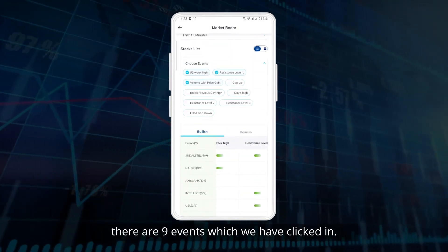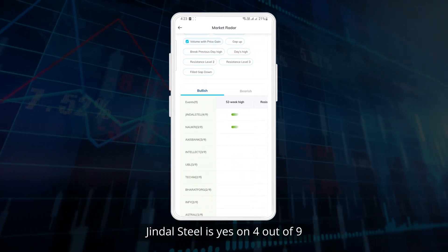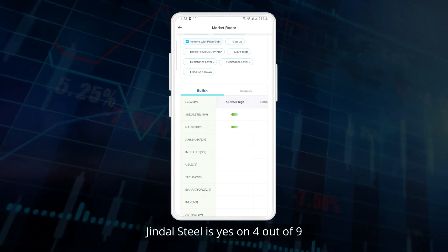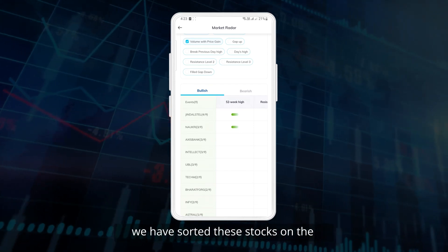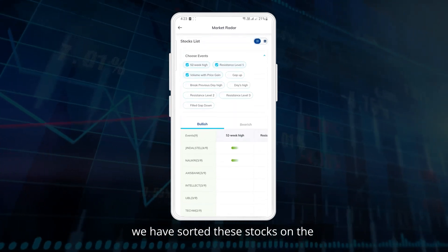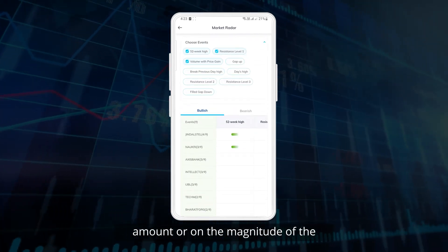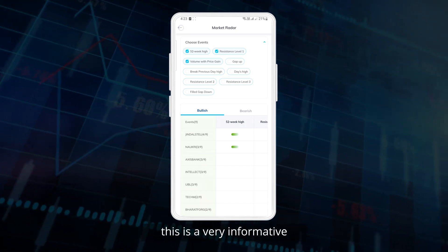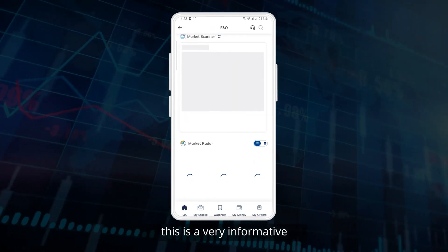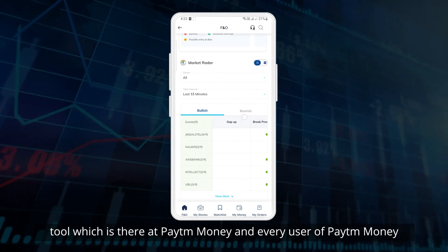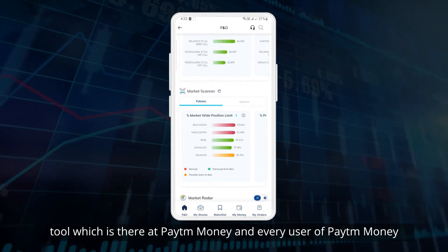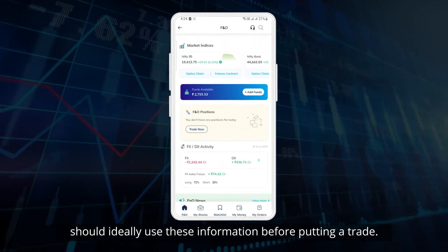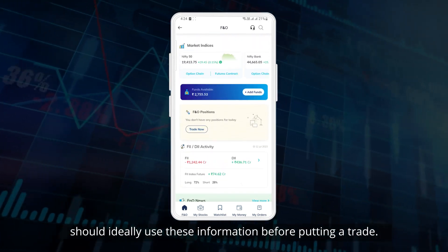There are 9 events which we have selected. Jindal Steel satisfies 4 out of 9. We have sorted these stocks by the magnitude of events they fulfill. This is a very informative tool available at Paytm Money, and every user should ideally use this information before putting on a trade.